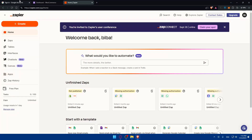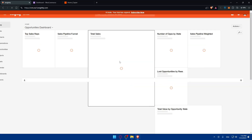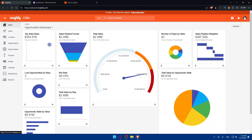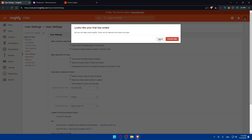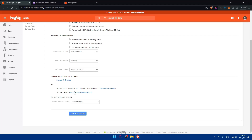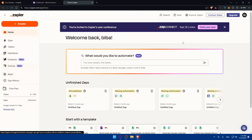First, go to Insightly to get your API key. Go to your profile at the top right corner, click on User Settings, then scroll down and you'll find your API key. You can generate a new one if needed — for example, if it gets leaked. This key should be kept secure and private. Once you have it, copy it.